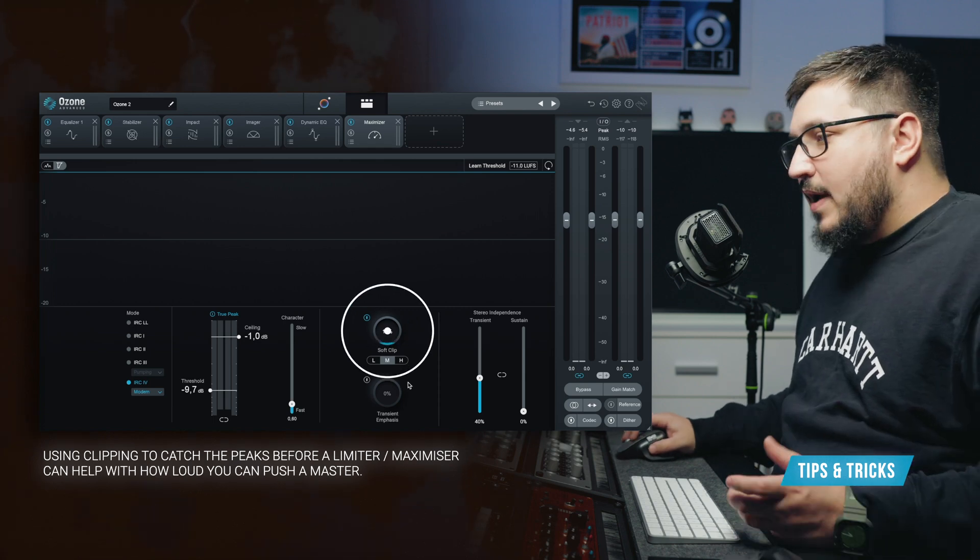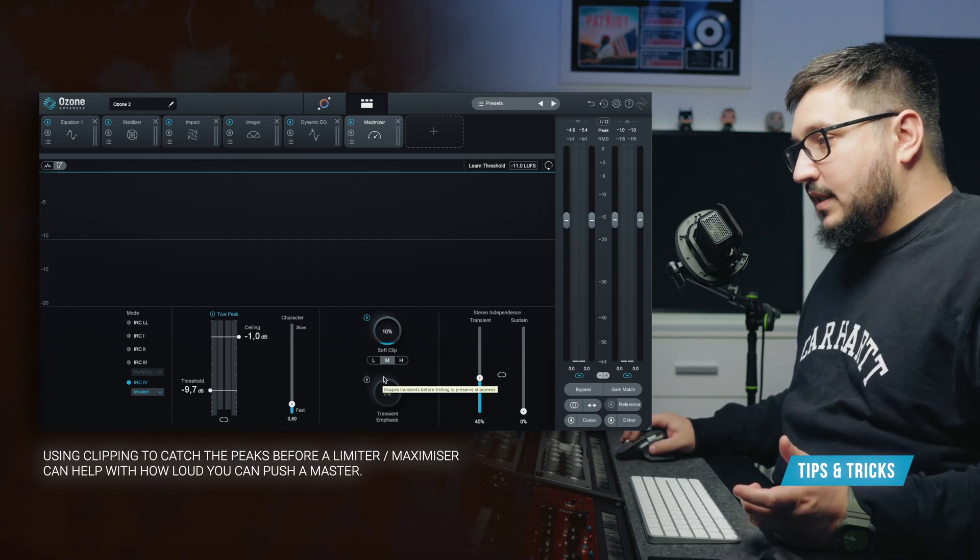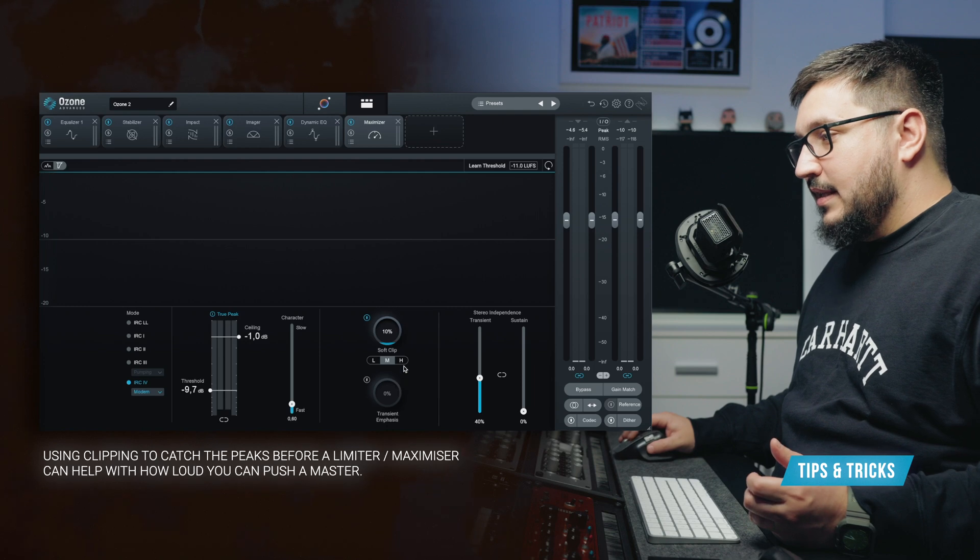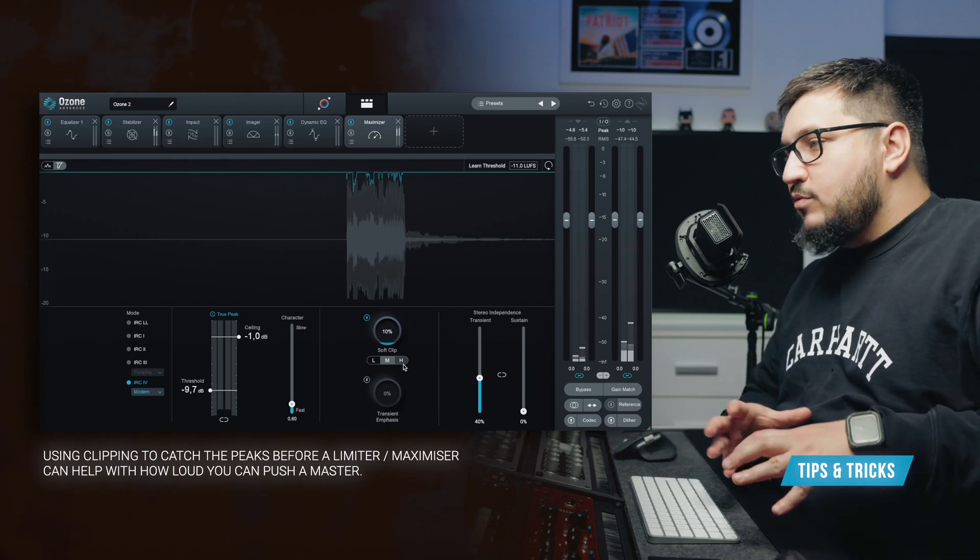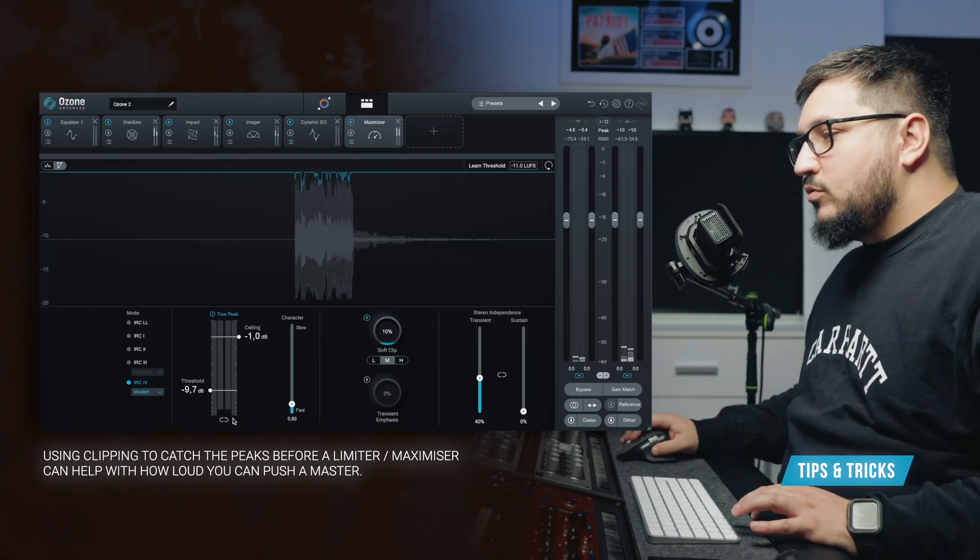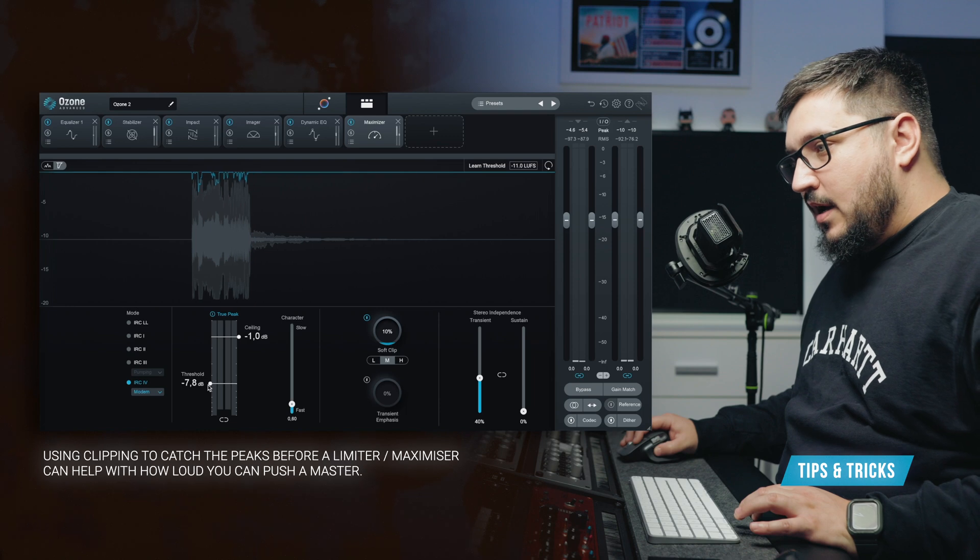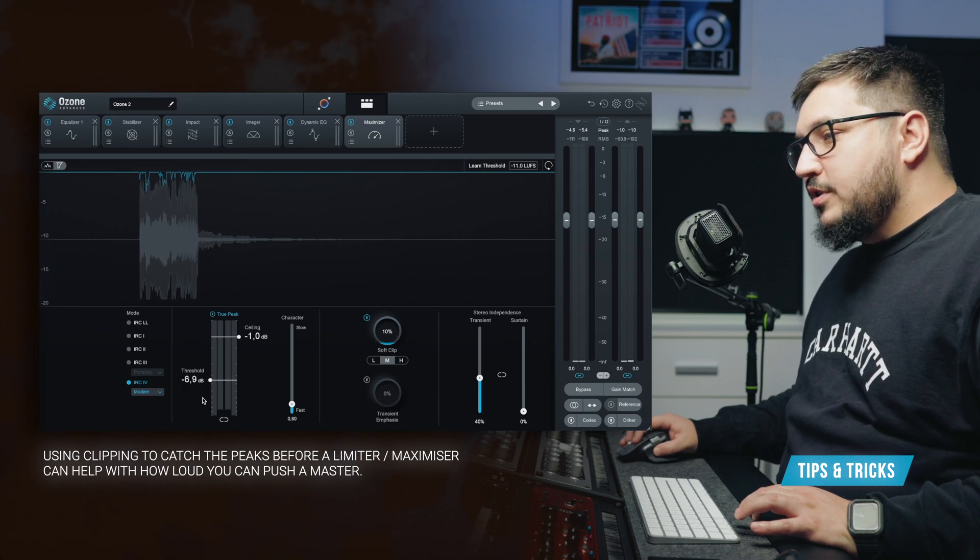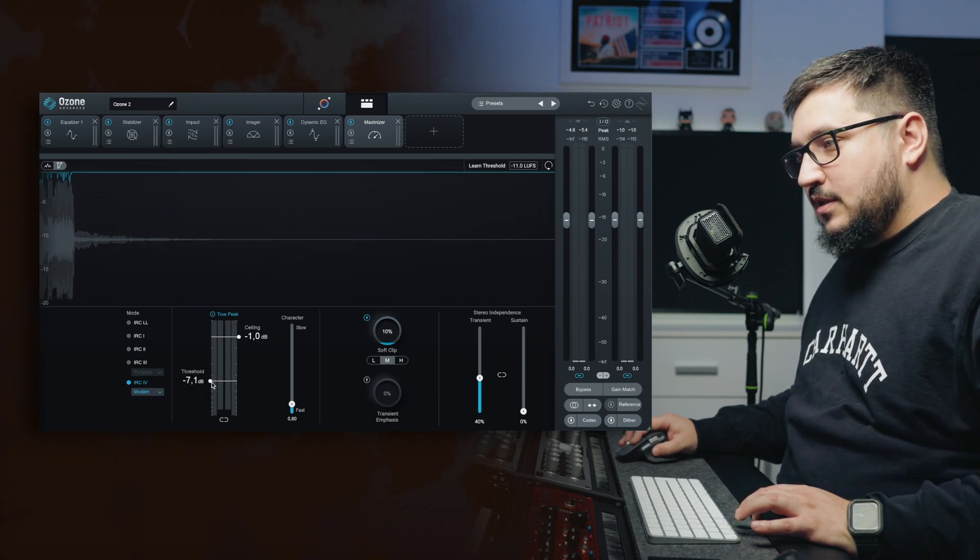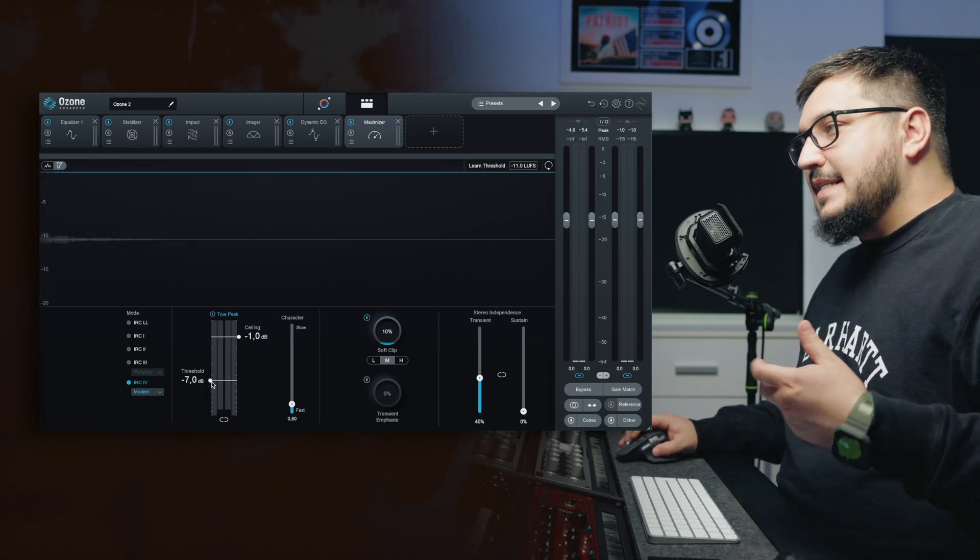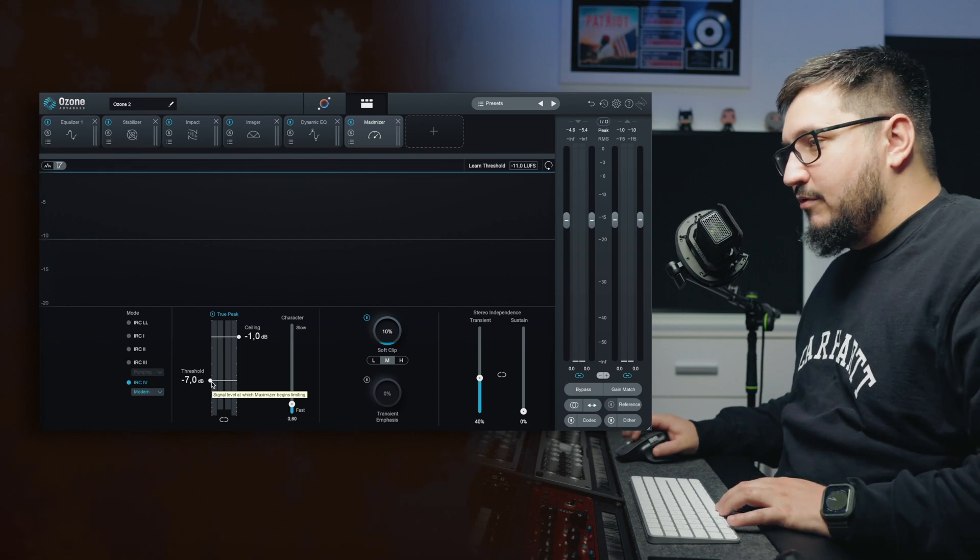The soft clip has three different modes, light, moderate and heavy. And just to make it really easy to understand, take a look at the analyzer. I'm going to push the threshold so I can start having some gain reduction.